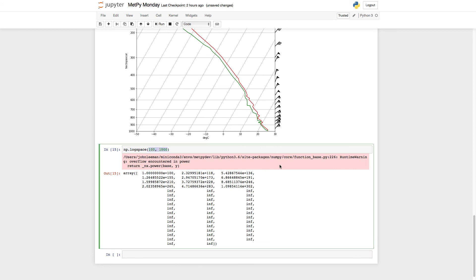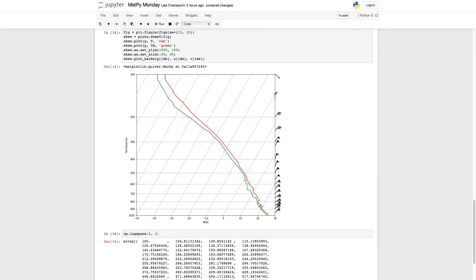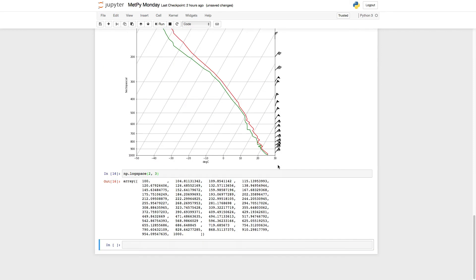The key here is that 100, we're going to replace with 2, because a log base 10 of 100 is 2. Log base 10 of 1,000 is 3. Now we get exactly what we expected.